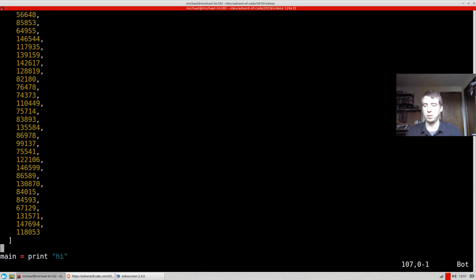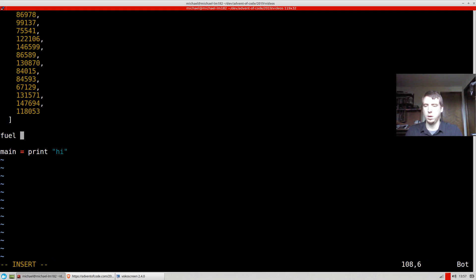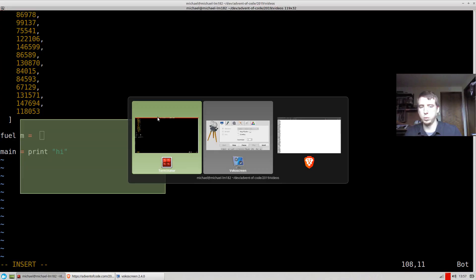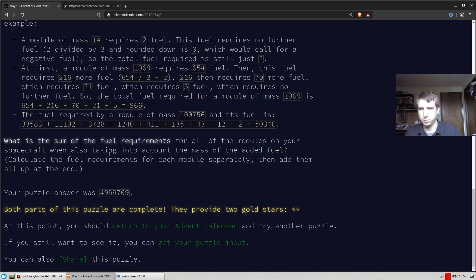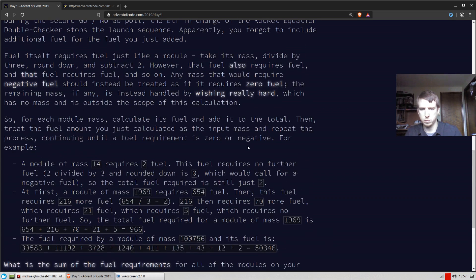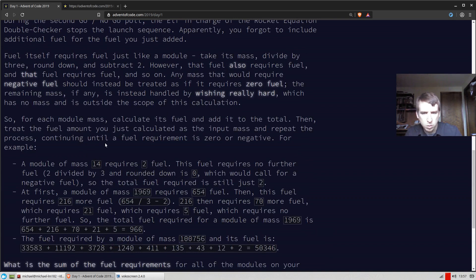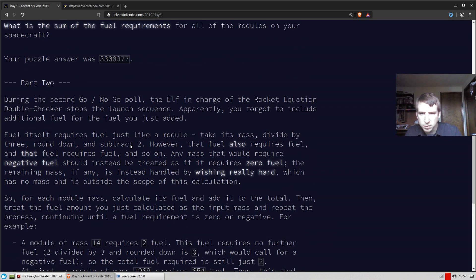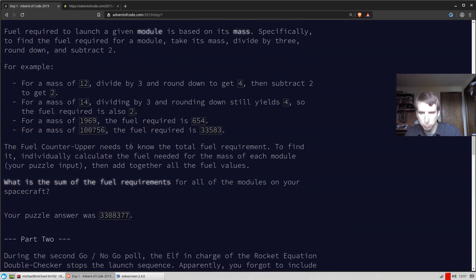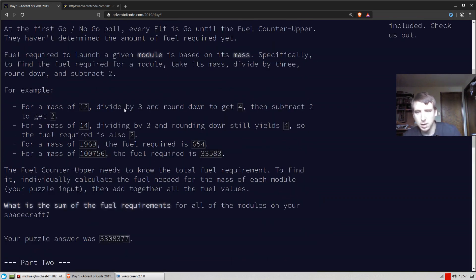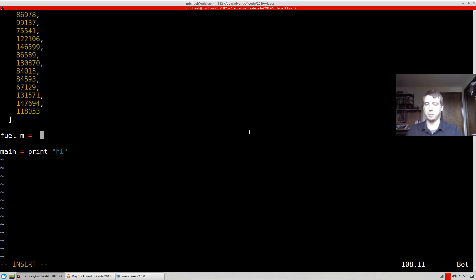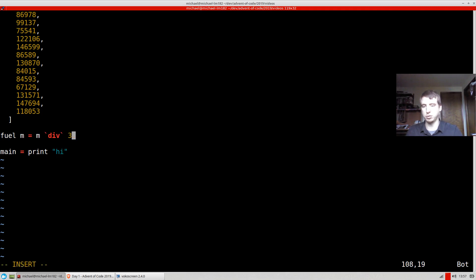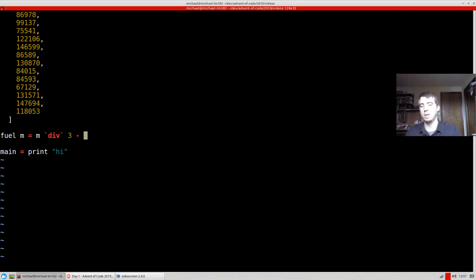So basically we have to find the fuel of a mass. And basically they said the fuel is going to be the mass divided by 3. The mass divided by 3, round down, subtract 2. Okay, so mass div 3. Since we're doing integer division here, that will automatically round down for us, subtract 2.